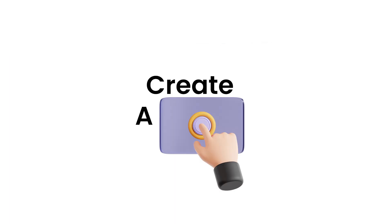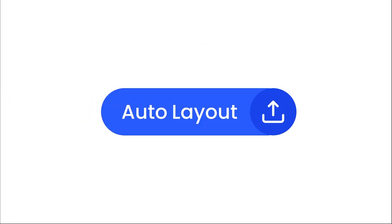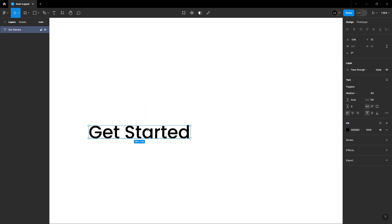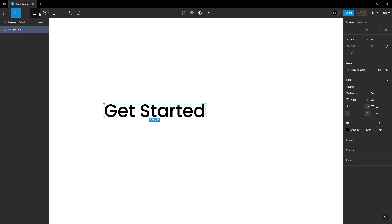Now, let's see how to create a button using Auto Layout. Add the text, Get Started. Create an arrow.